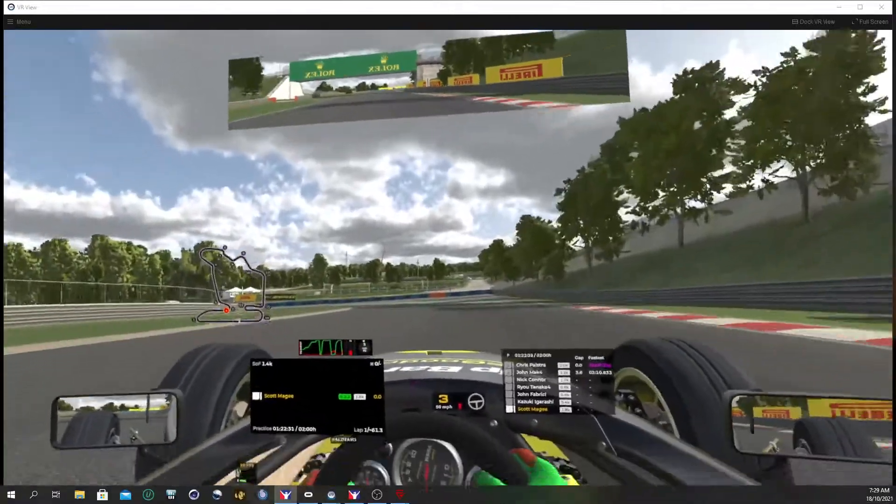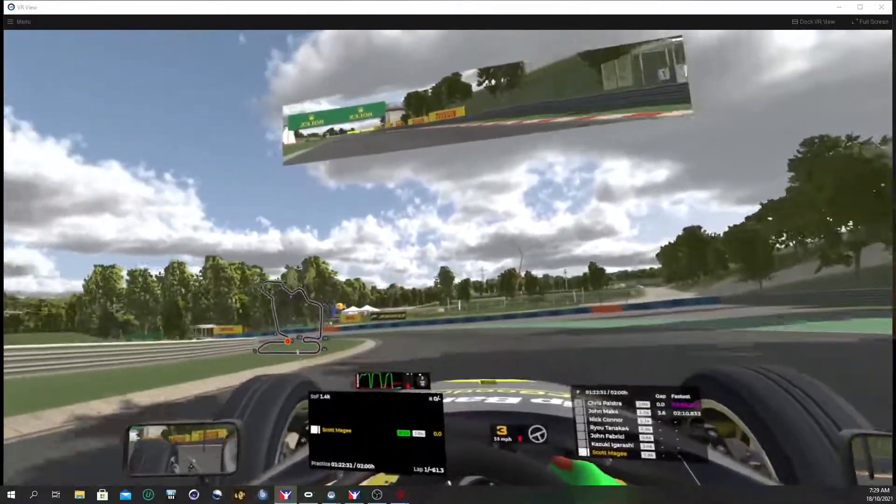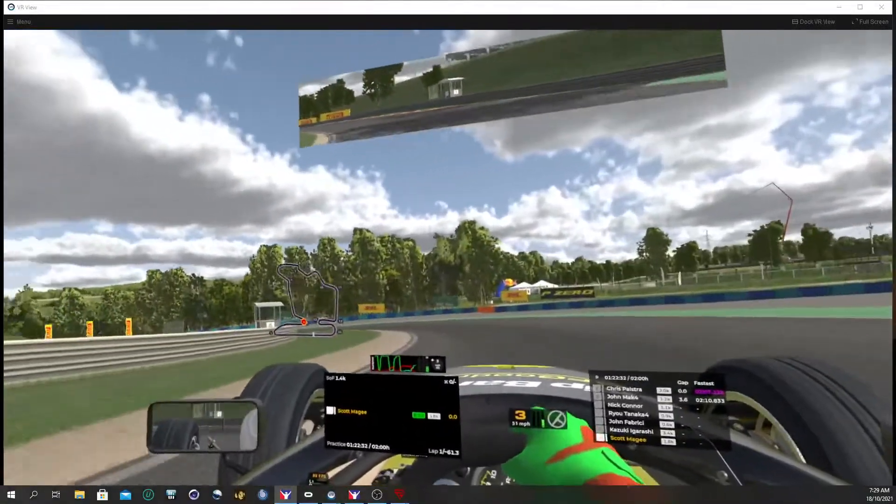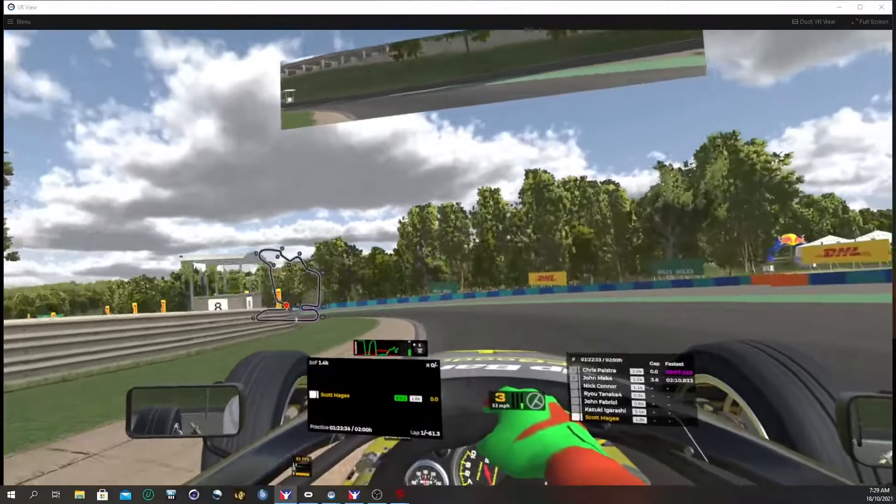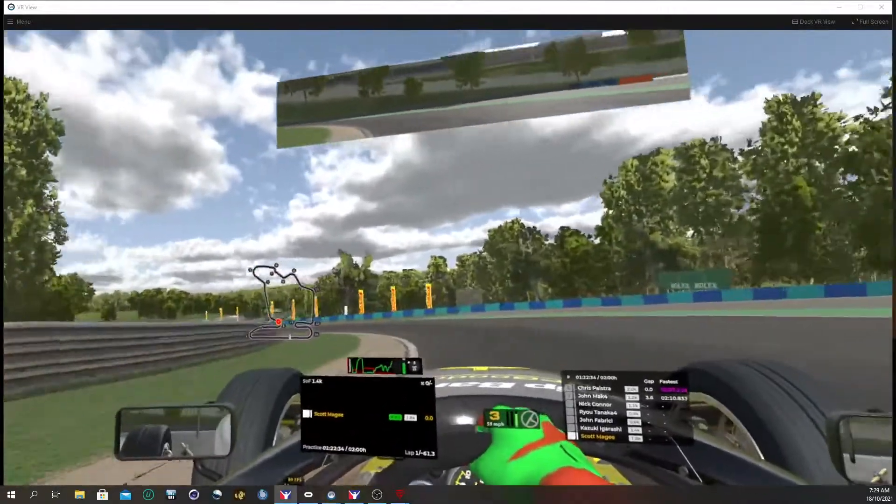There are a lot more people on the track at the moment, just in a quick session.